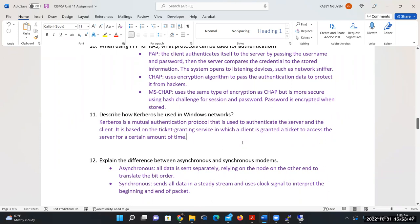Modems are used in network connections and remote access. There are two types of modem connections: asynchronous and synchronous. Synchronous means together; asynchronous means separate. In asynchronous, the modem sends data separately and relies on the receiving node to translate based on bit order. In a synchronous system, all data is sent in a stream together using a clock signal to sync the beginning and end packets.